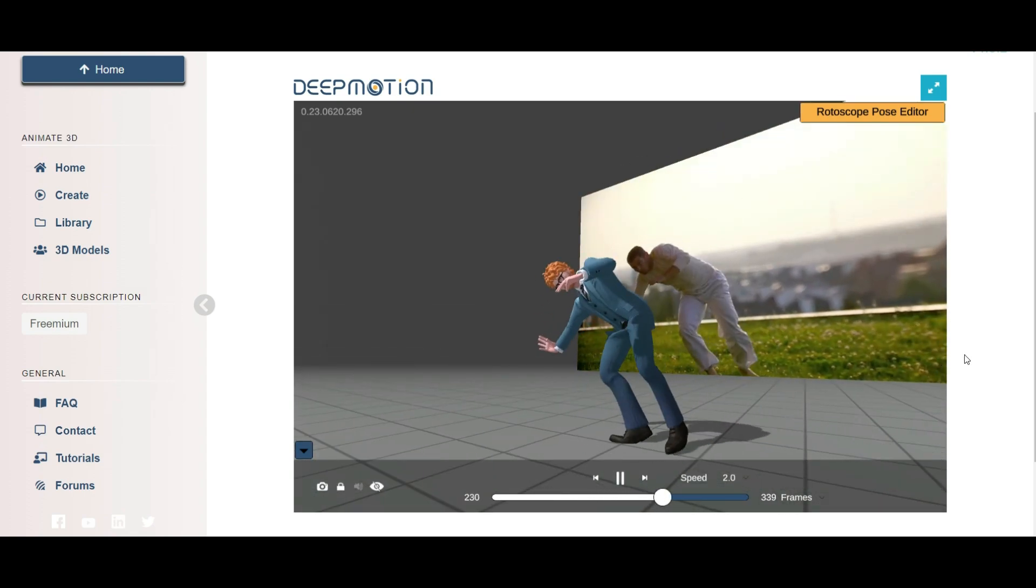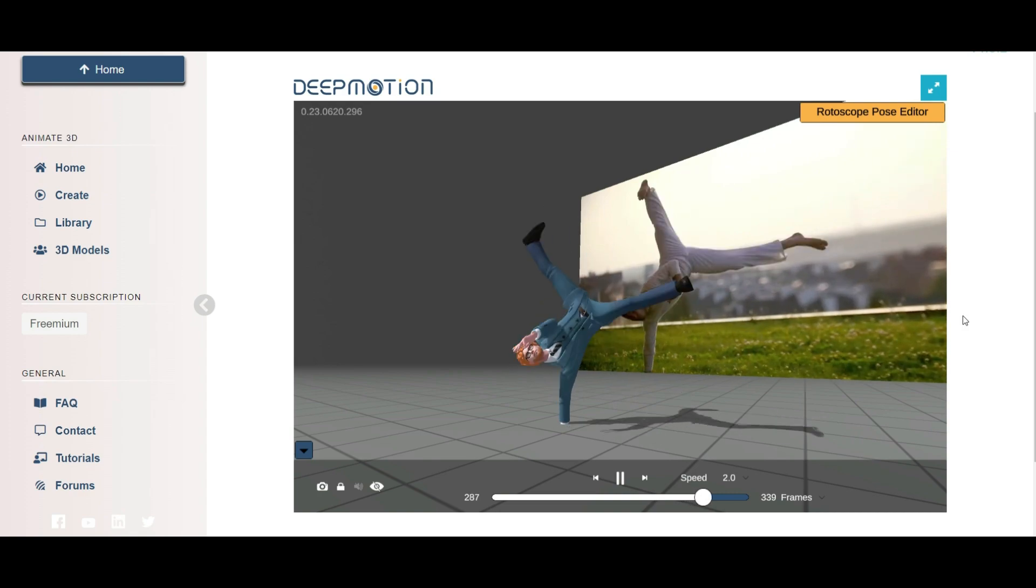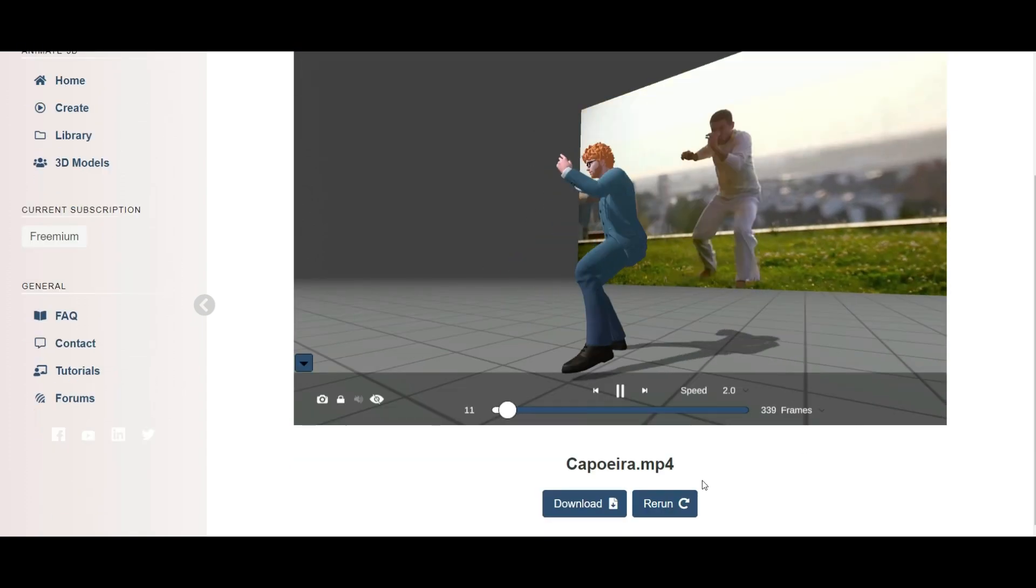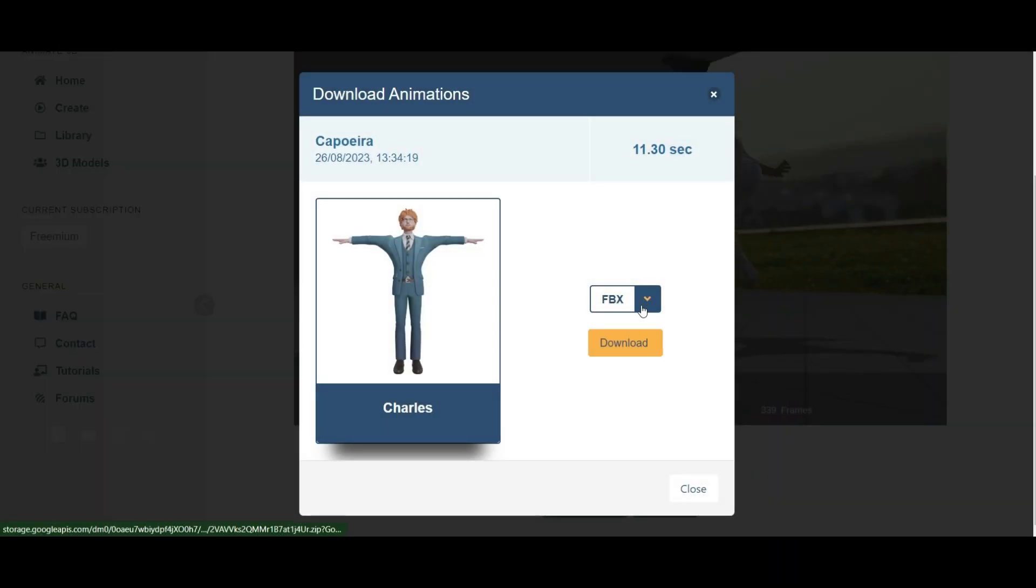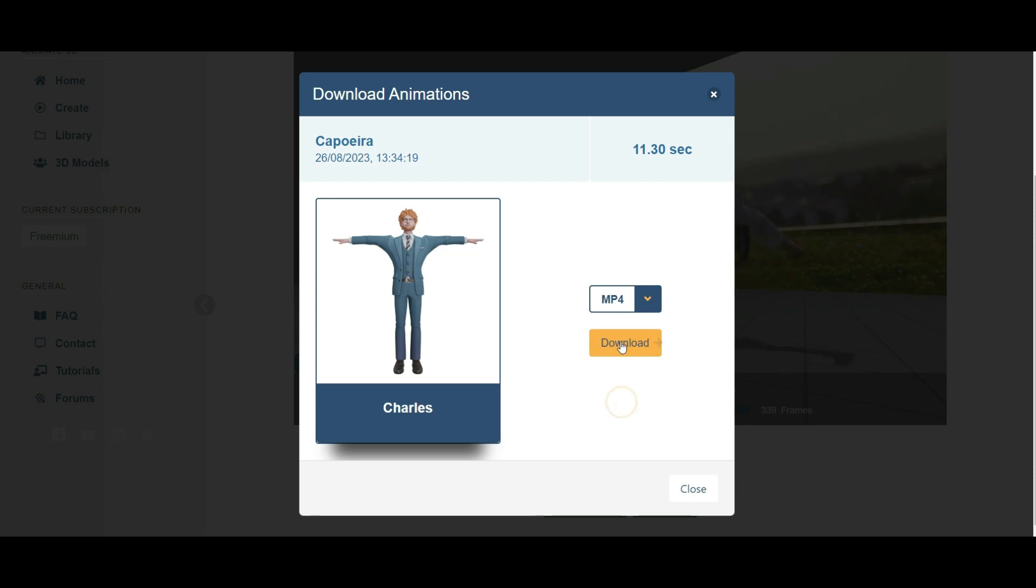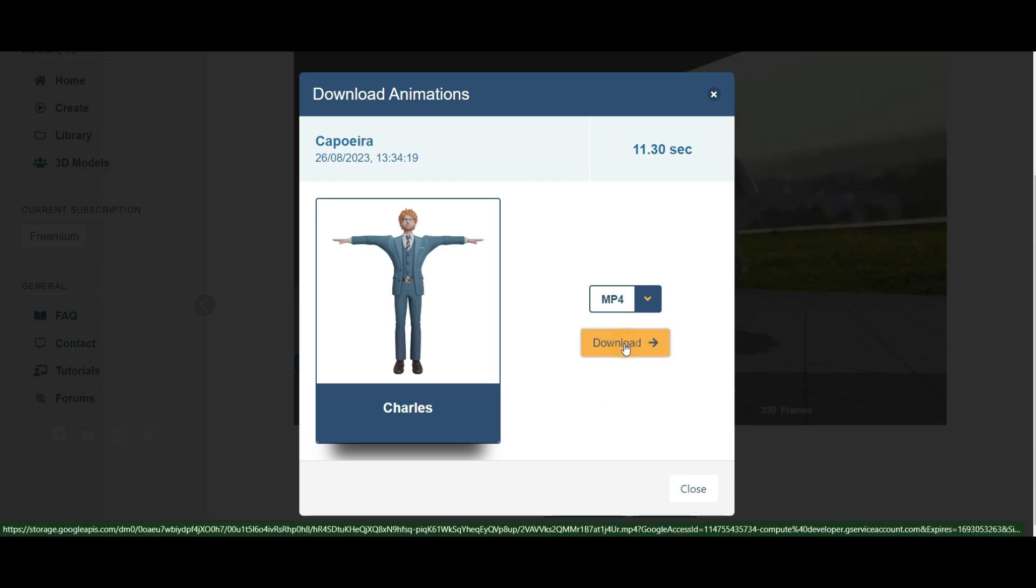So now that we're happy with this, we're going to go ahead and download. Make sure that you download the MP4 version. Now that we've downloaded it, you're going to head over to DaVinci Resolve download.